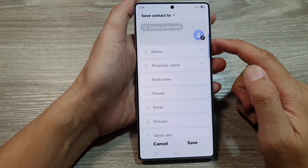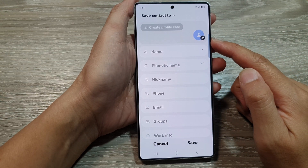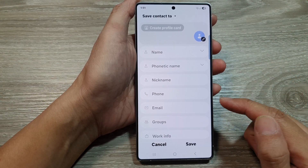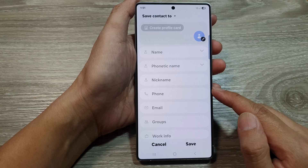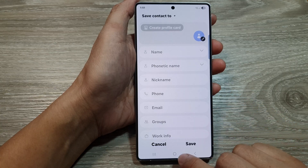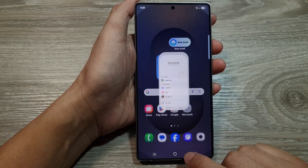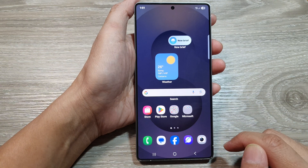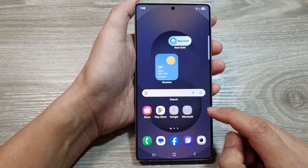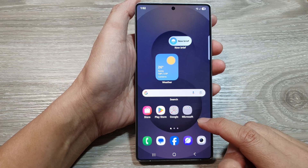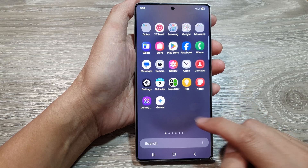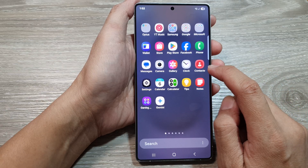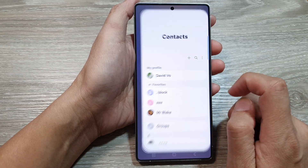How to create a new contact profile card on the Samsung Galaxy S25 series. First, tap on the home button to return back to the home screen. Now on the home screen, swipe up to go into the app screen. In here, tap on the contacts app.